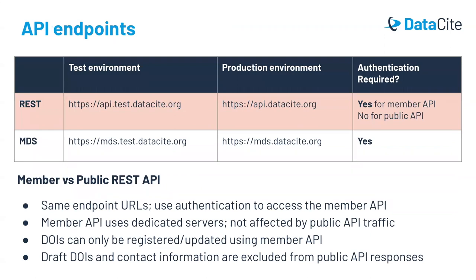Both the REST API and the MDS API exist in both a test environment and a production environment, similar to Fabrica, where there is both a test and production version. For the REST API, we distinguish behind the scenes between the member API functions and the public API functions. The endpoint URLs are the same for member versus public. However, you'll get different results and you can do different things depending on whether you are authenticated or not.